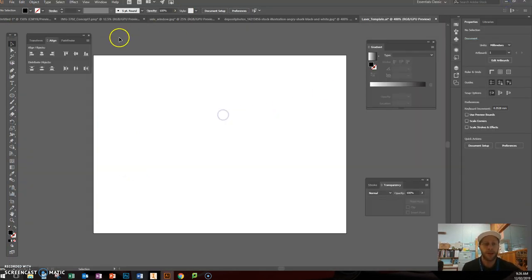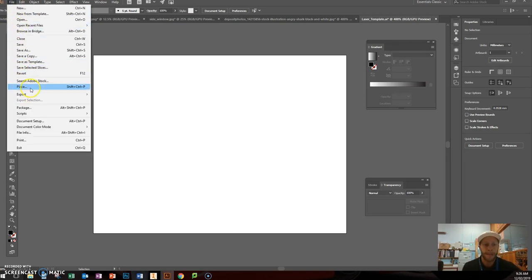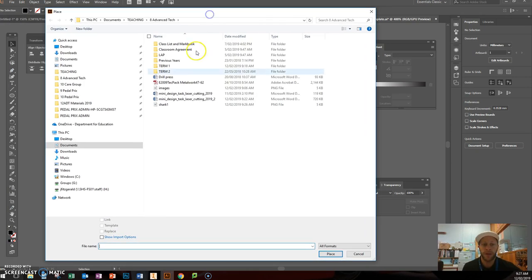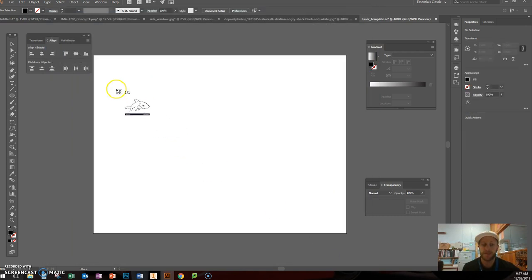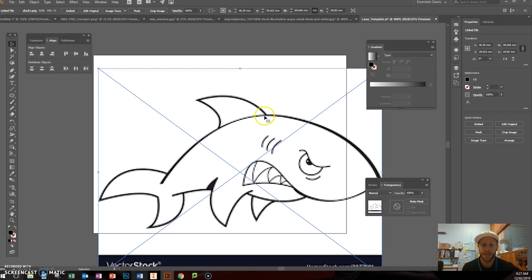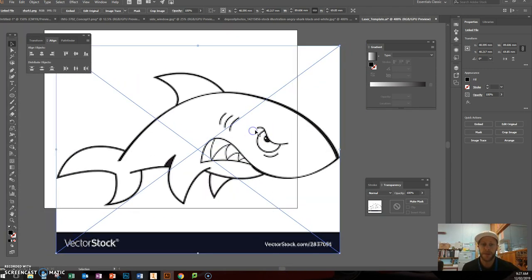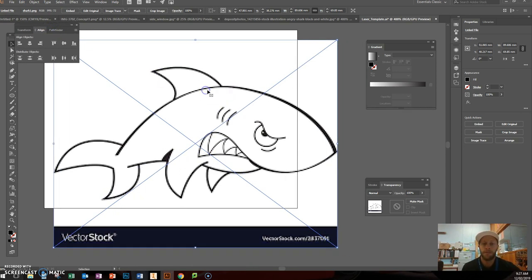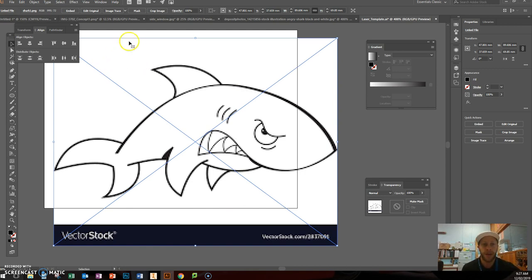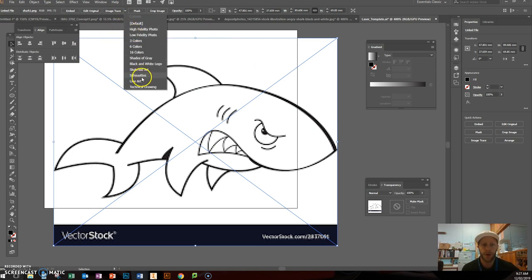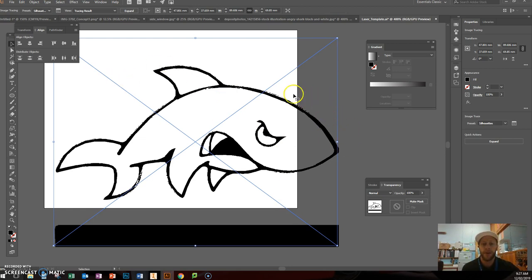Back in Illustrator, go to File > Place, find your file — here's my 'shark one' — and click Place. Click to place it and here is my graphic. As I'll explain in class, this is a pixel file, so it looks like a series of pixels. I need to convert this to a vector in order to use it for cutting and engraving. At the top there's a button that says Image Trace — we're going to trace this using the software. Click the down arrow and choose Silhouettes.